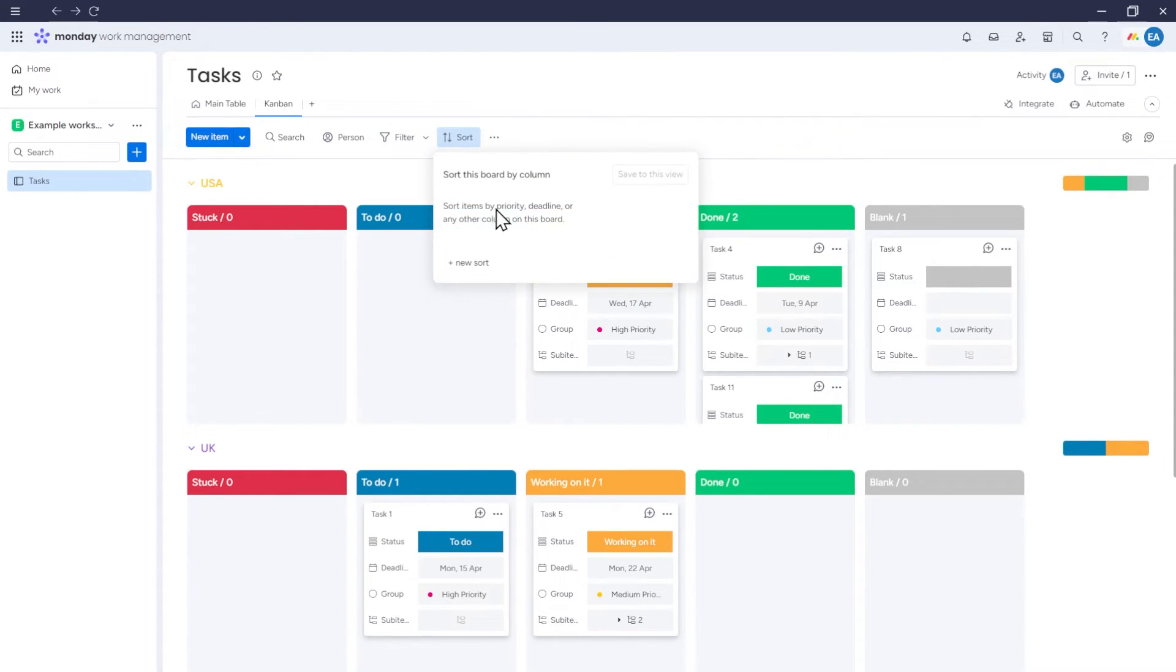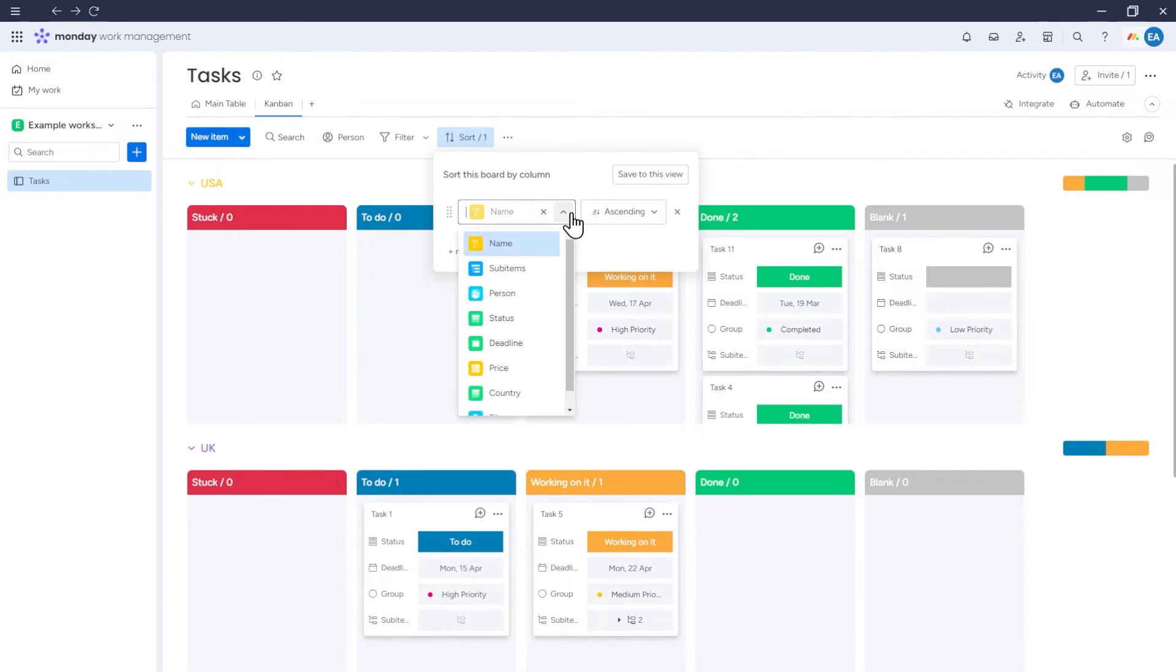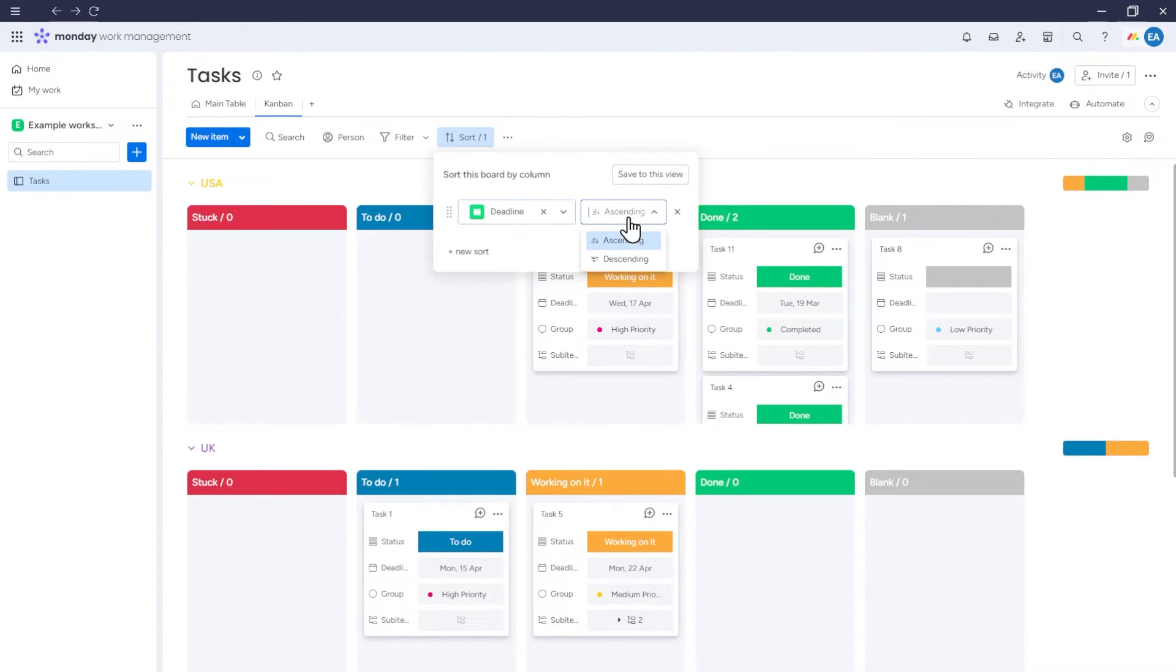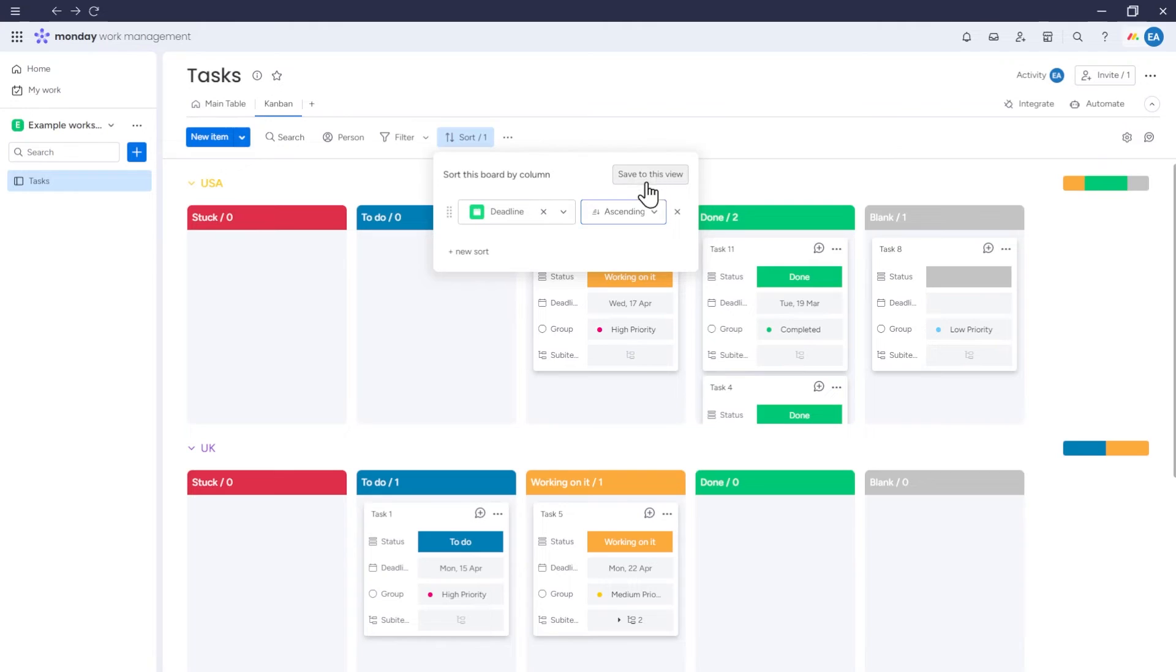Next, there's an option to sort items in Kanban. For example, we can sort by date and set it to ascending. So within each Kanban section, items will be arranged in ascending order in terms of their dates. We can also save these sorting settings.